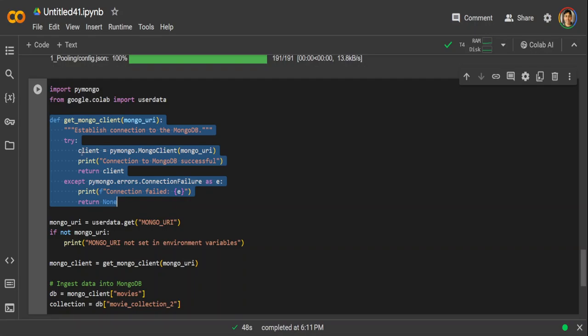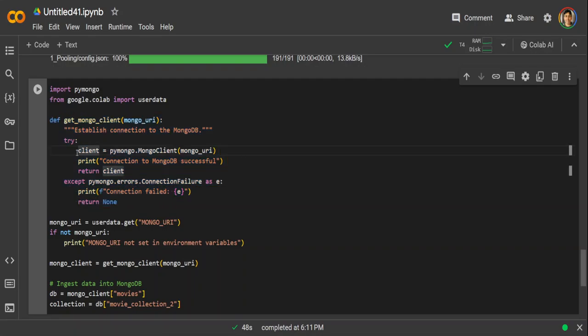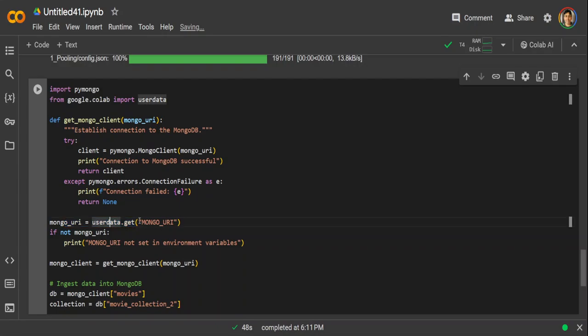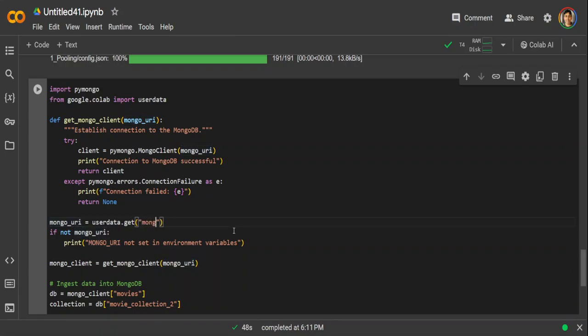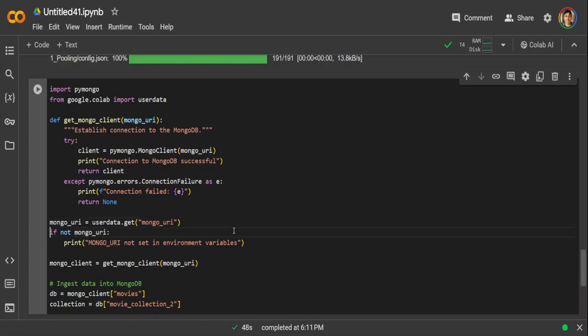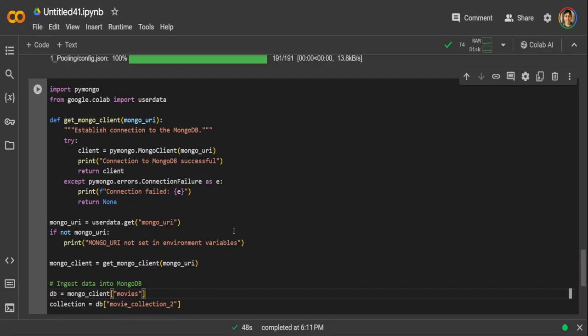We are just creating the MongoDB client by using that URI, and then we are using that user data, the secret which we defined, and from there we are just getting it. So maybe I'll just convert it to small case because that is what I have done, mongo underscore URI. So that is a user secret I have defined. And then I'm just instantiating that client. And this is where I am creating the MongoDB client and defining the collection. So let me run it.